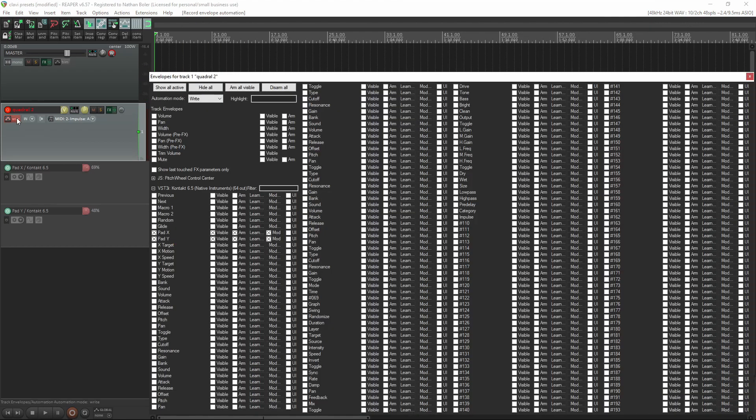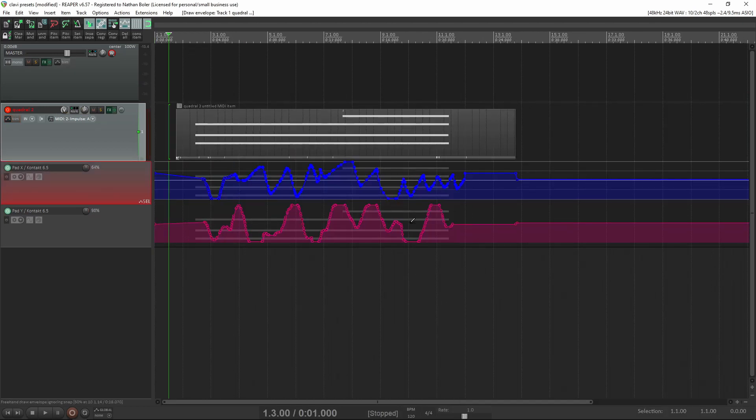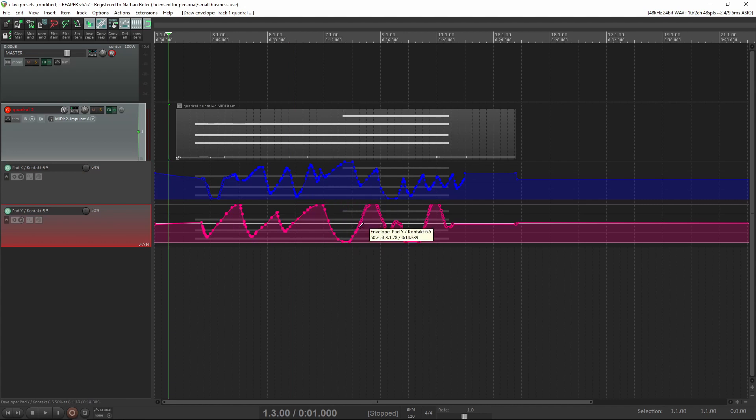After you're done recording the MIDI, you can change this from Write back to Read. You can also refine the performance or redraw however you like.